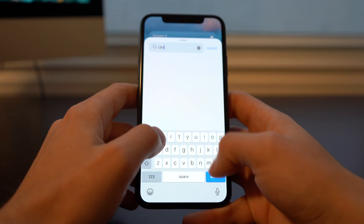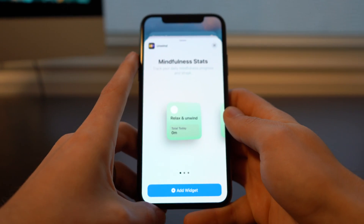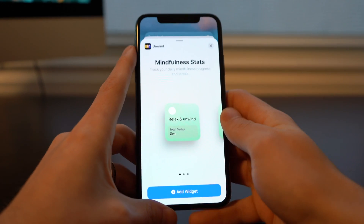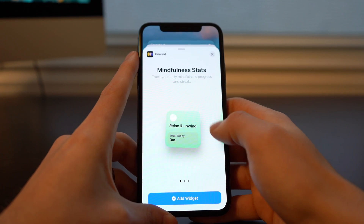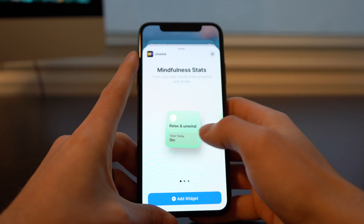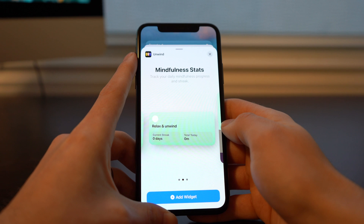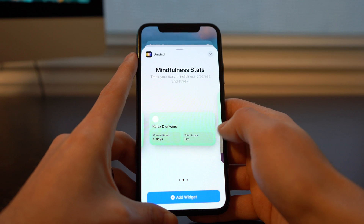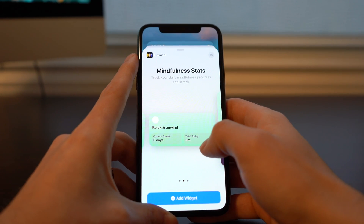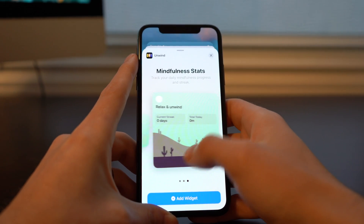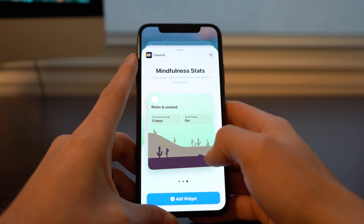Next we've got Unwind. This is a relaxation app and you can see your latest stats in a 2x2. That becomes a 4x2 and it shows you your current streak as well as your total for today. And then we have a 4x4.